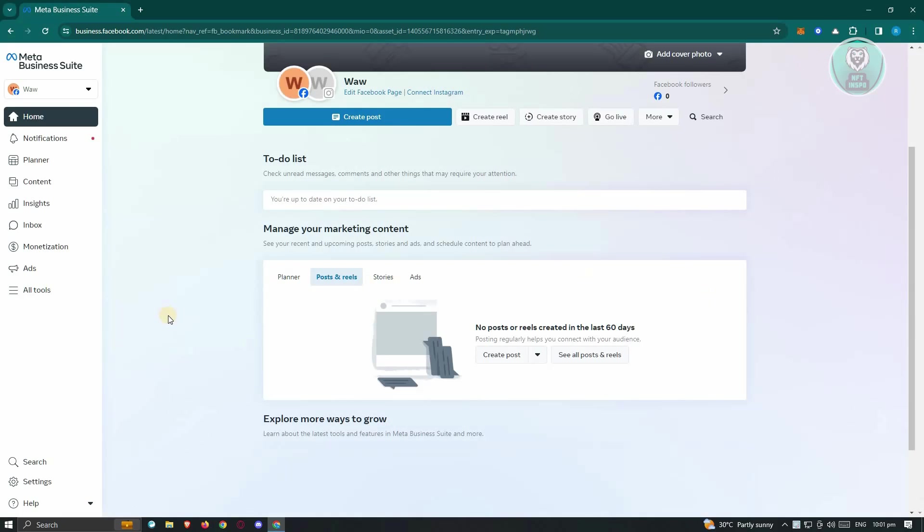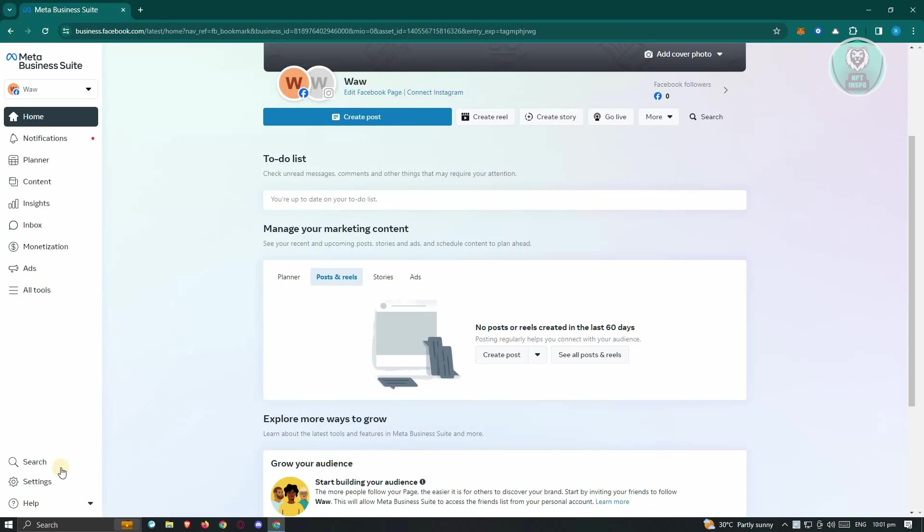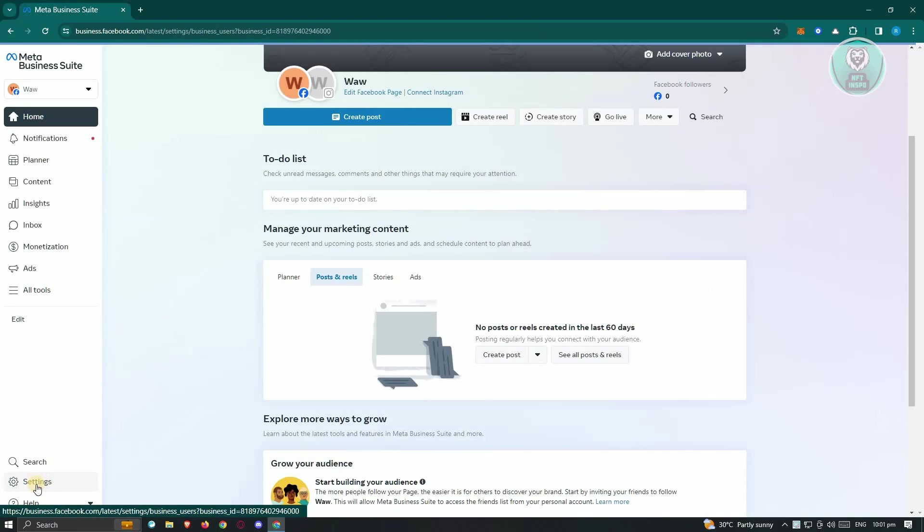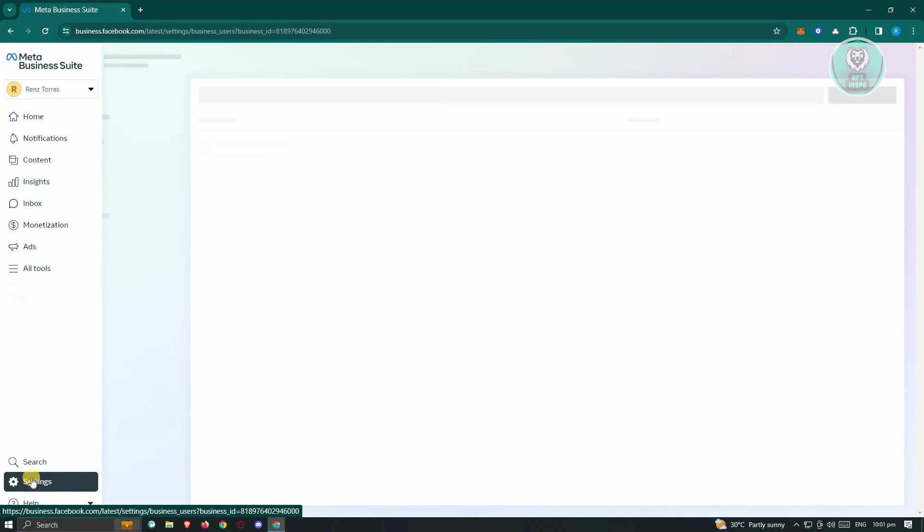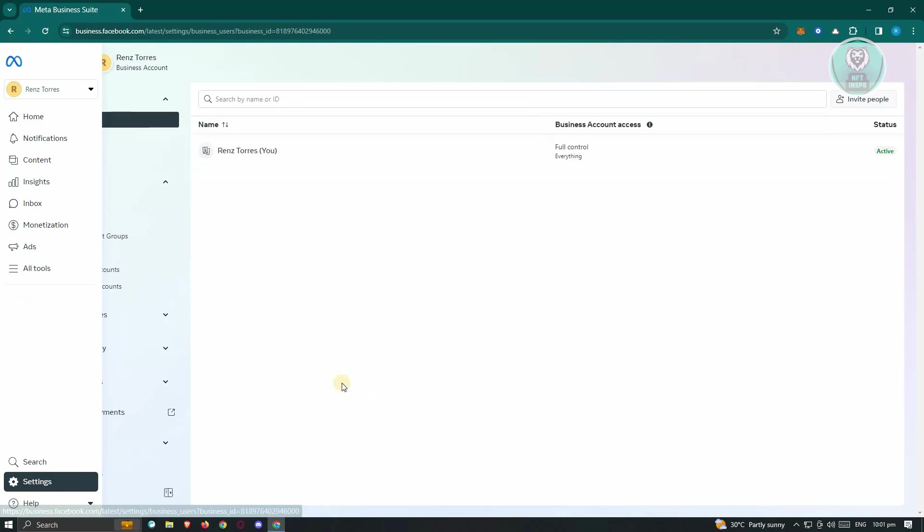Now from here, what we need to do next is access our settings since we want to give access. At the bottom left, click on your settings, and under settings, what we need to do next is